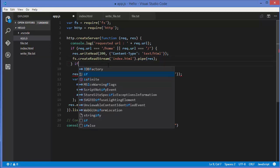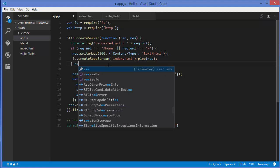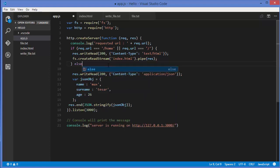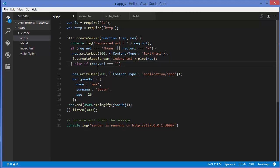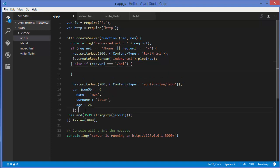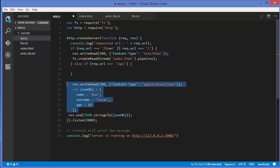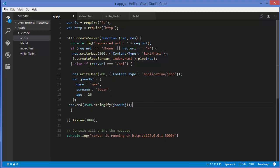Next I'll add an else-if block: if req.url triple equals forward slash api, this acts as our API endpoint. Inside this condition I'll send the JSON data object as the response.